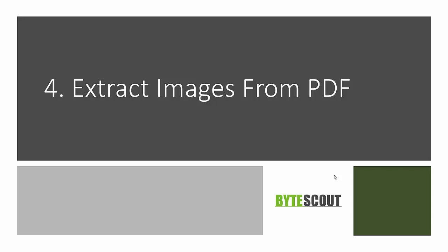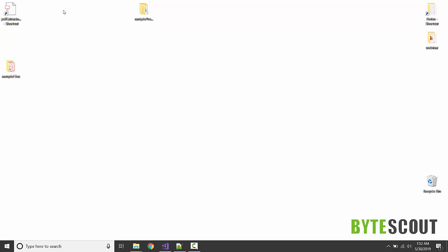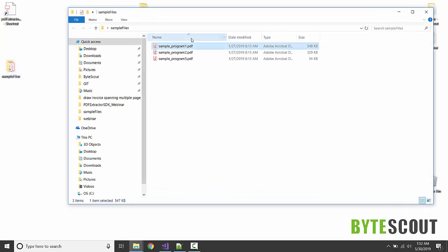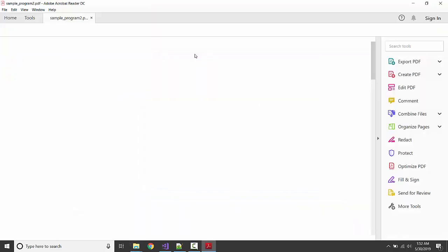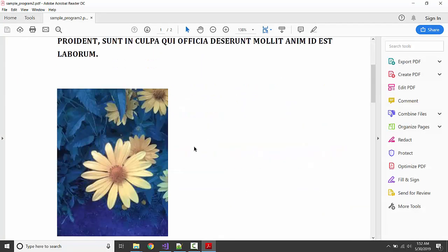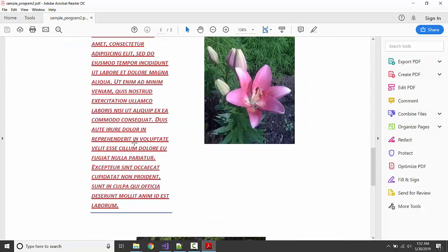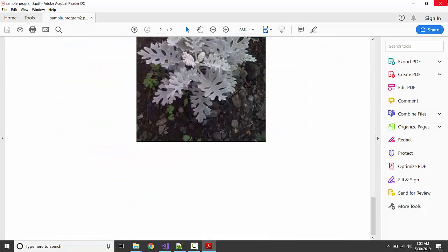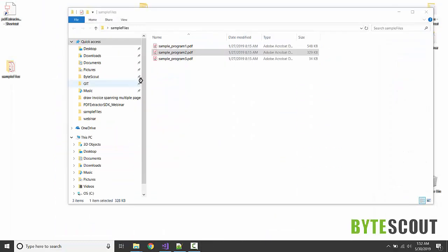In this program we are going to see how we can extract images from a PDF. We are having some images in this PDF, so let us use this as our sample document.